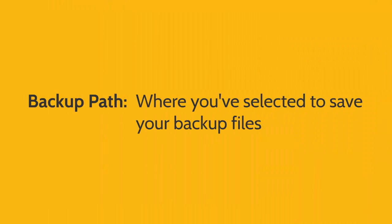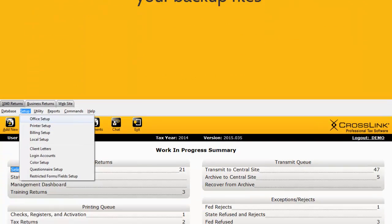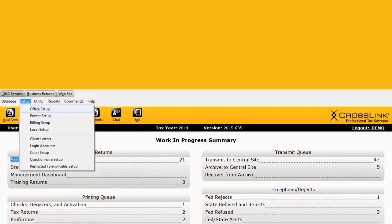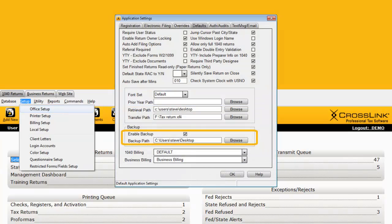The Backup Path is where you selected to save your backup files. You can view and modify the backup path by clicking the Setup menu, Office Setup, and then clicking the Defaults tab.